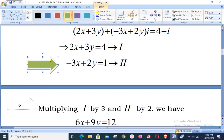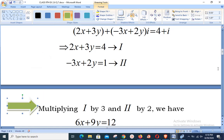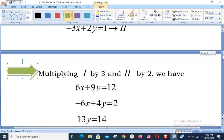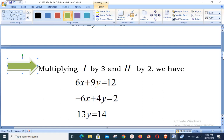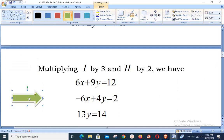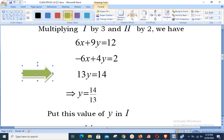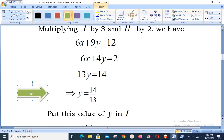To solve equations 1 and 2, we multiply equation 1 by 3 and equation 2 by 2. This gives 6x + 9y = 12 and -6x + 4y = 2. Adding them, the 6x terms cancel, leaving 13y = 14, so y = 14/13.